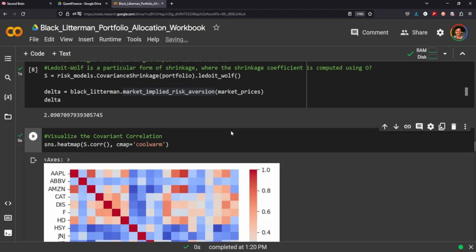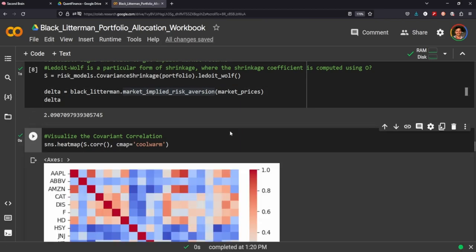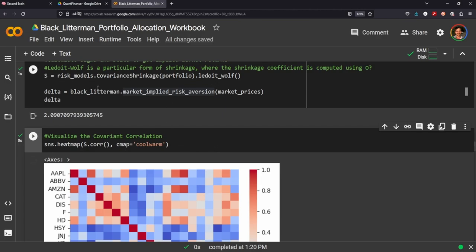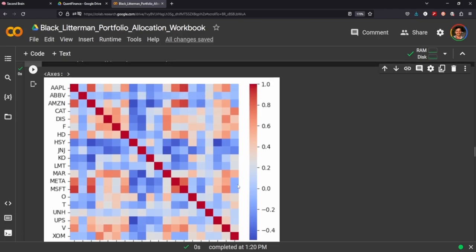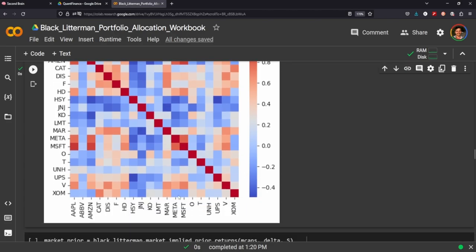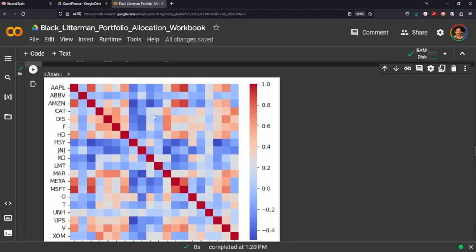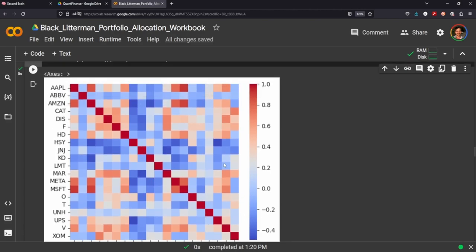You can create a heat map of the correlation between our shrinkage here. It's typically a good idea to visualize what it is that you're doing. You can see that it's sort of red and blue and all in between. You can see Microsoft and Apple here are really highly correlated. Meta and Apple are really highly correlated. And that just makes sense.